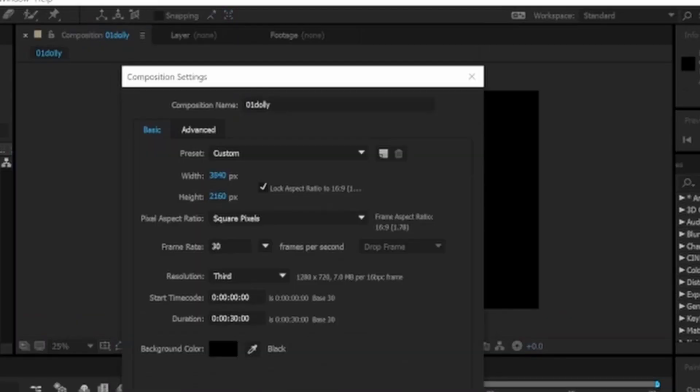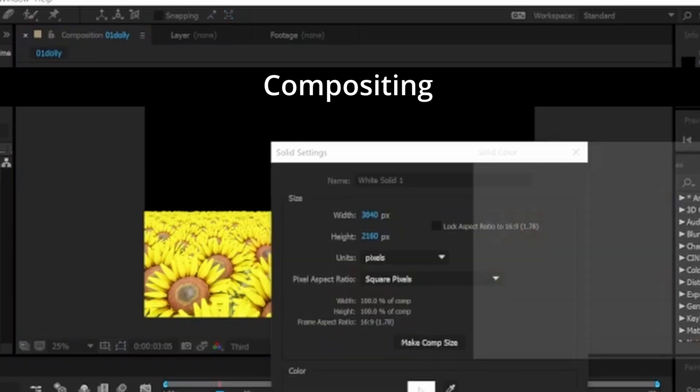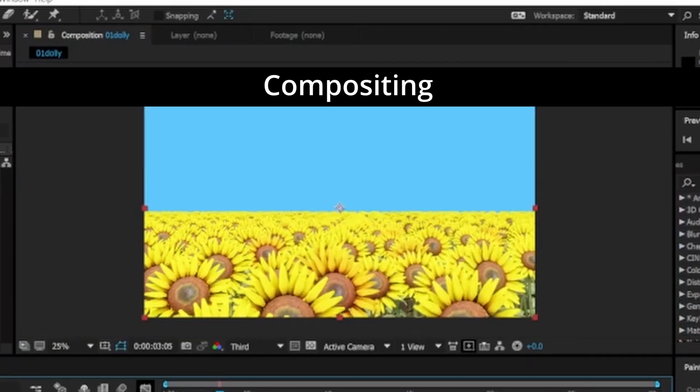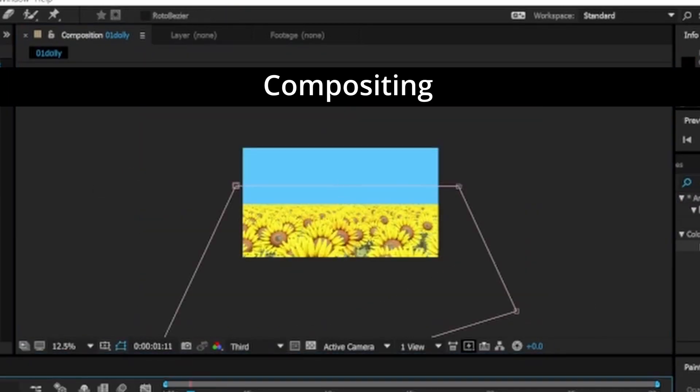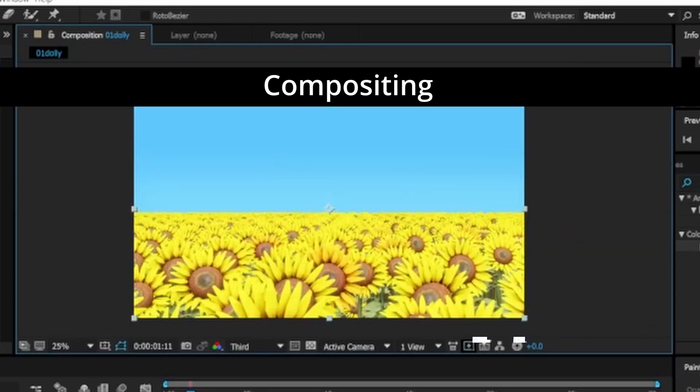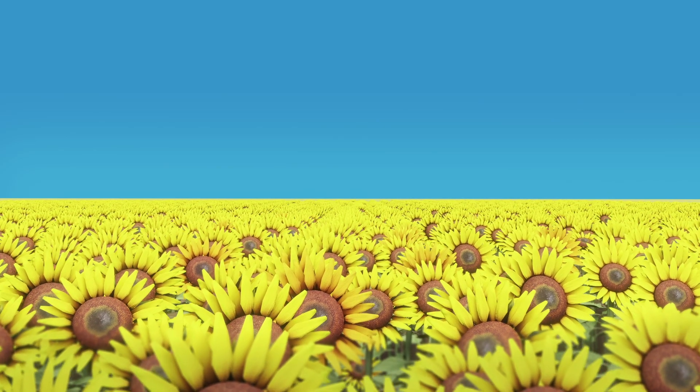I put my rendered files into After Effects, tweaked some details, colors, applied blur mask to objects in front, and this is the final result.